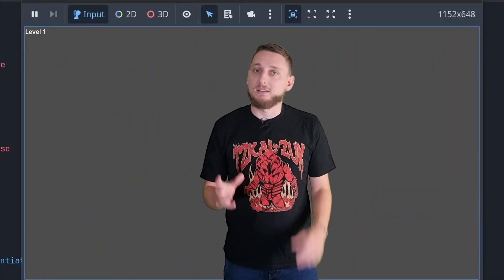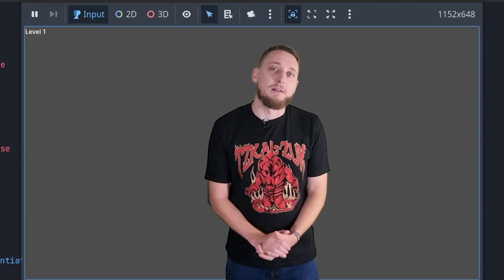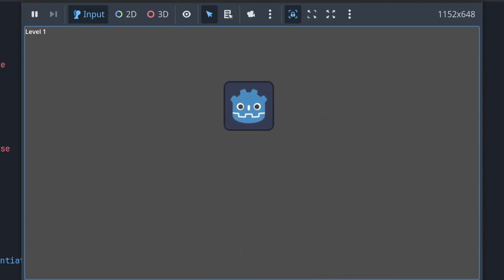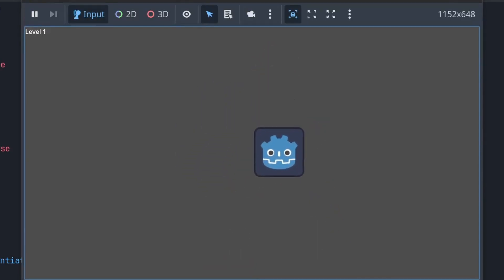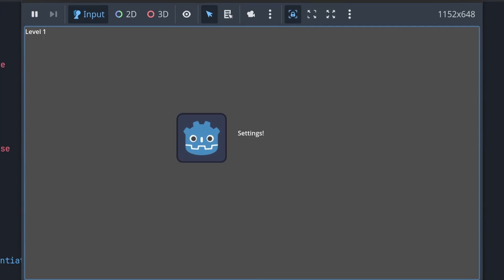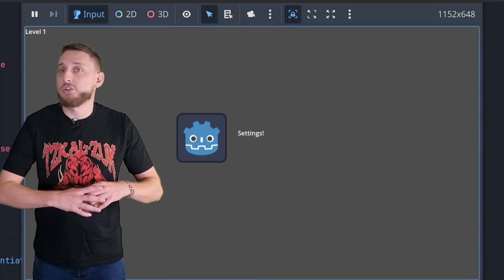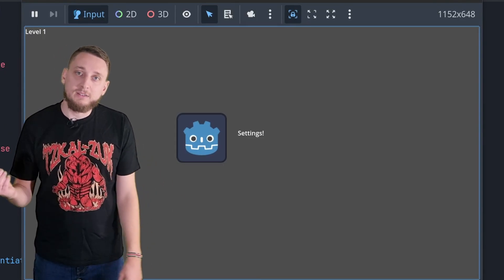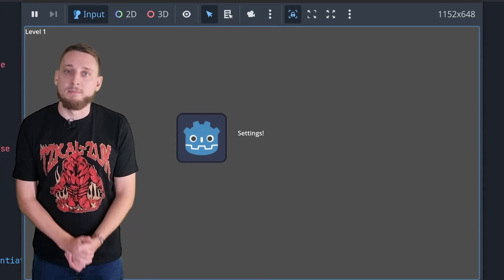Starting with the basics — pausing a game level. I made a level scene with some junk, which enables and disables its processing when the P button is pressed. When the level is paused, a pause scene is shown. This initially just had some text, however it's something to fully flesh out in a moment.